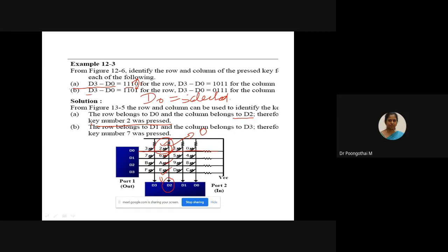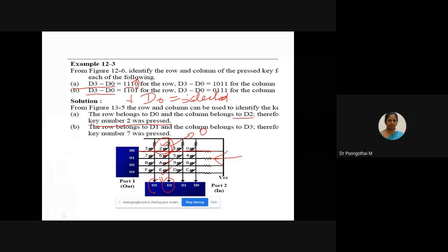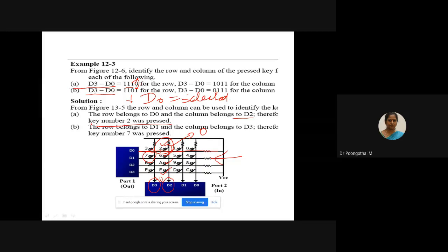Next case: D3 to D0 is 1101, so D1 row is selected. Column D3 is selected. Tracing and scanning the process from top to bottom, key 7 was pressed based on contact between row and column. So the algorithm is: rows are configured as output, columns as input. Logic low is given to row 1 while others remain high. Each column is then scanned. If a switch in the first row is pressed, the column is pulled down to zero — for example, pressing key 7 pulls that column to zero and the key is recognized.